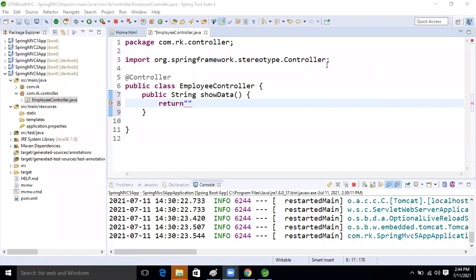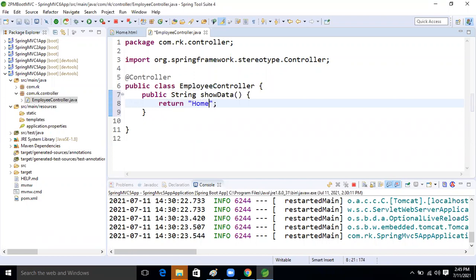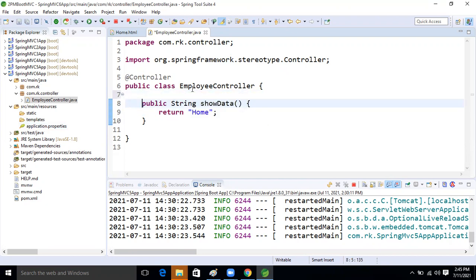Everything is good. What is the view name here? The view name is 'home' — only 'home' because we are sending only the view name here. The prefix and suffix will be taken care of by our container, our front controller. The front controller is what DispatcherServlet — we discussed this on the first day.